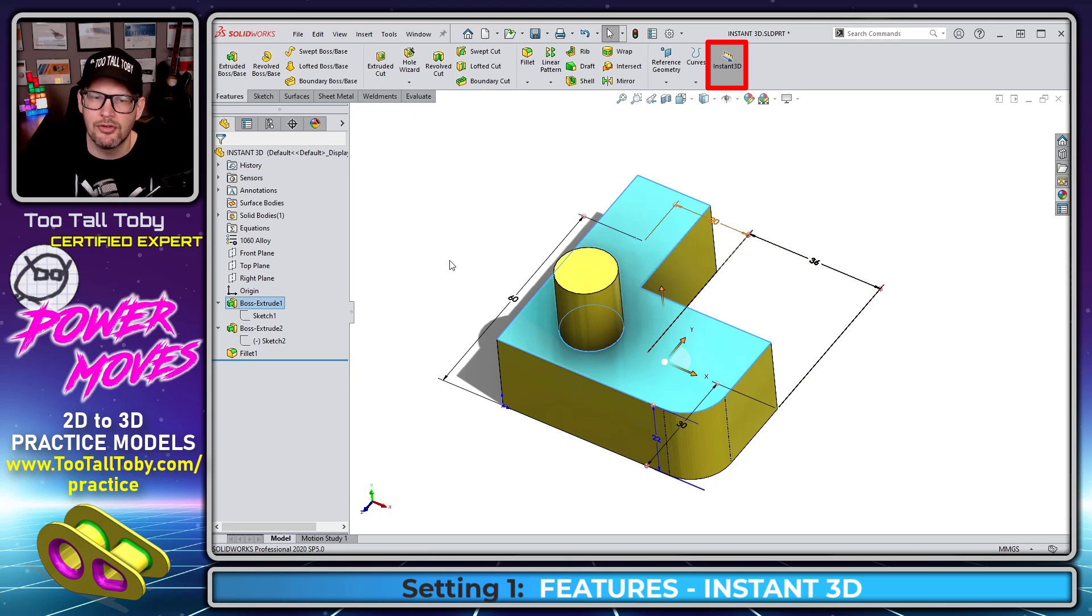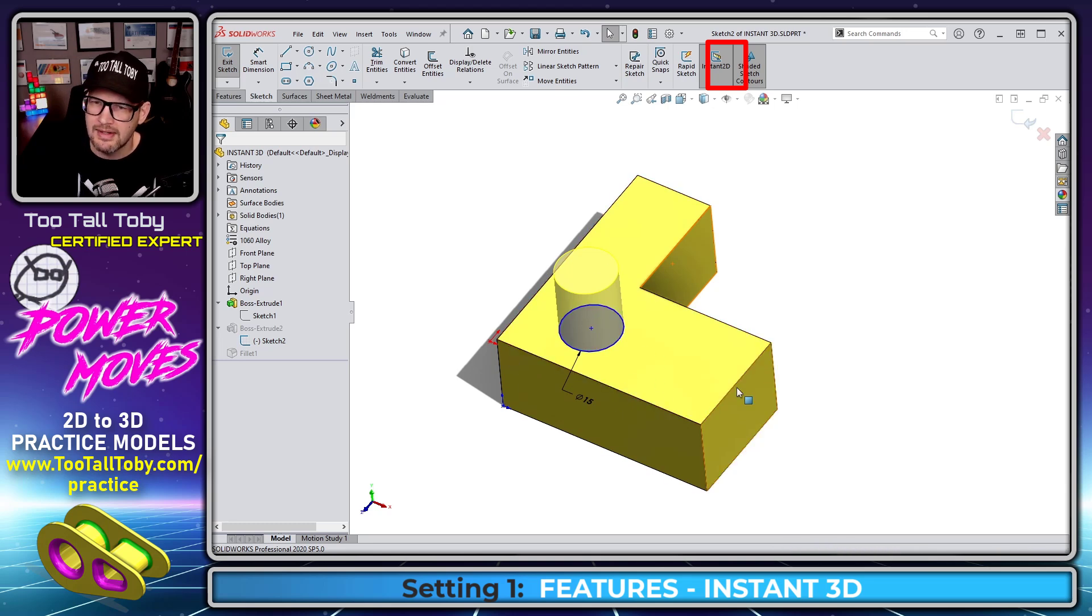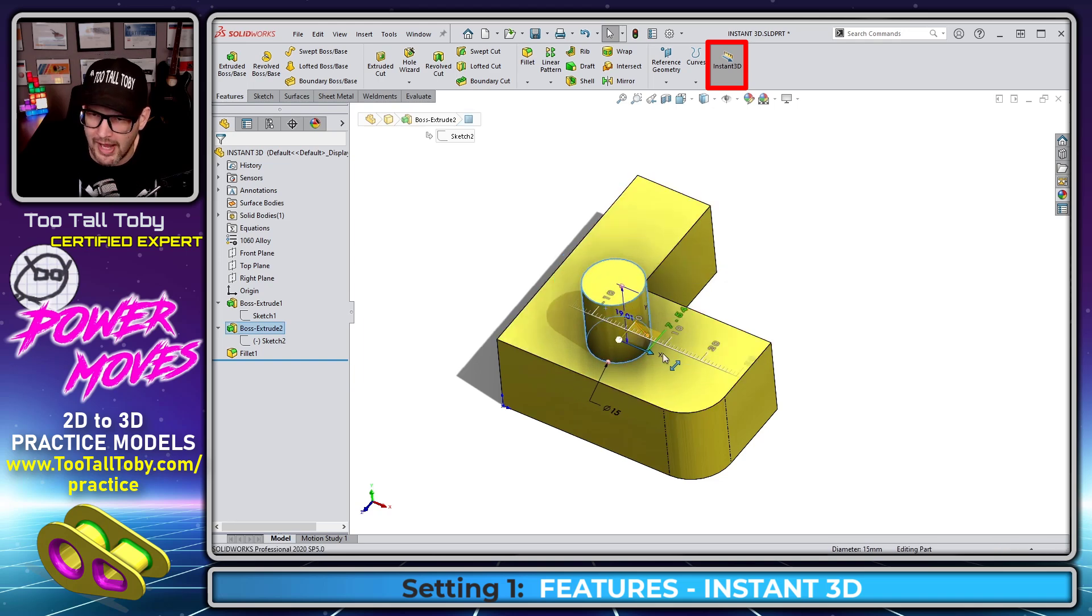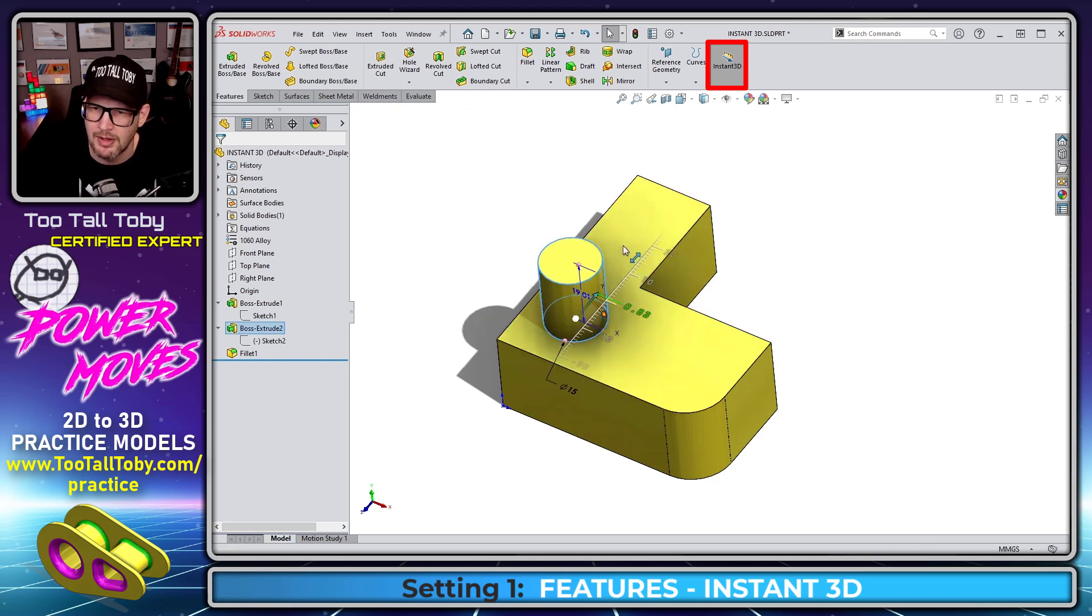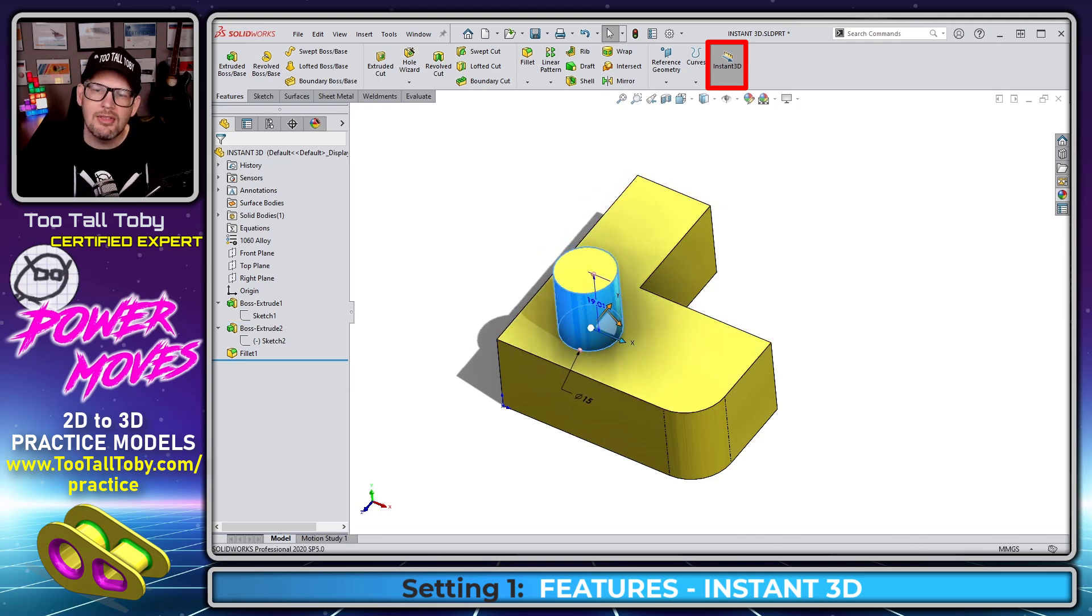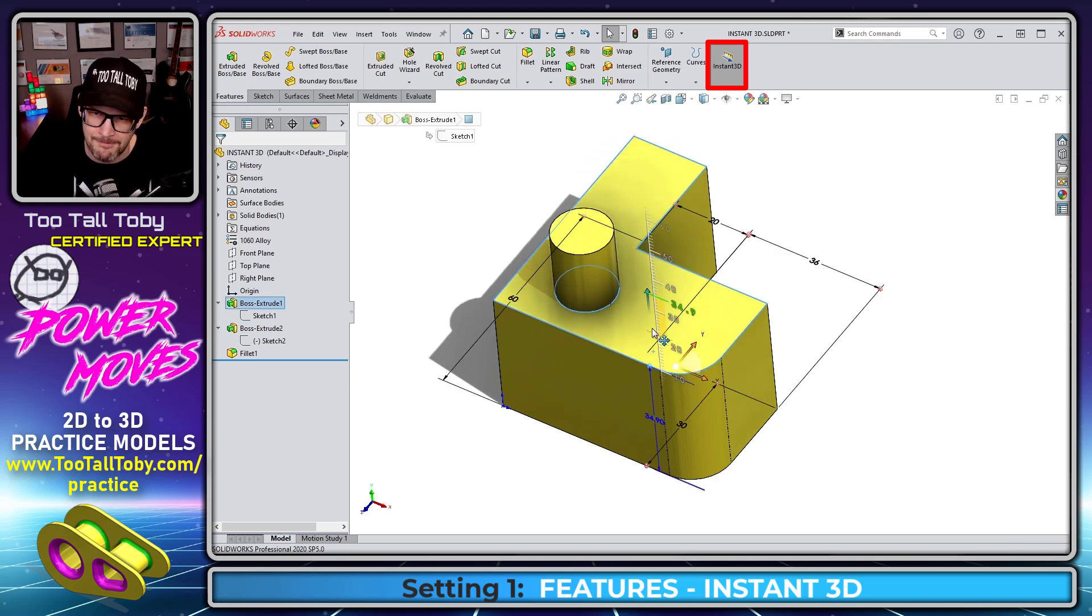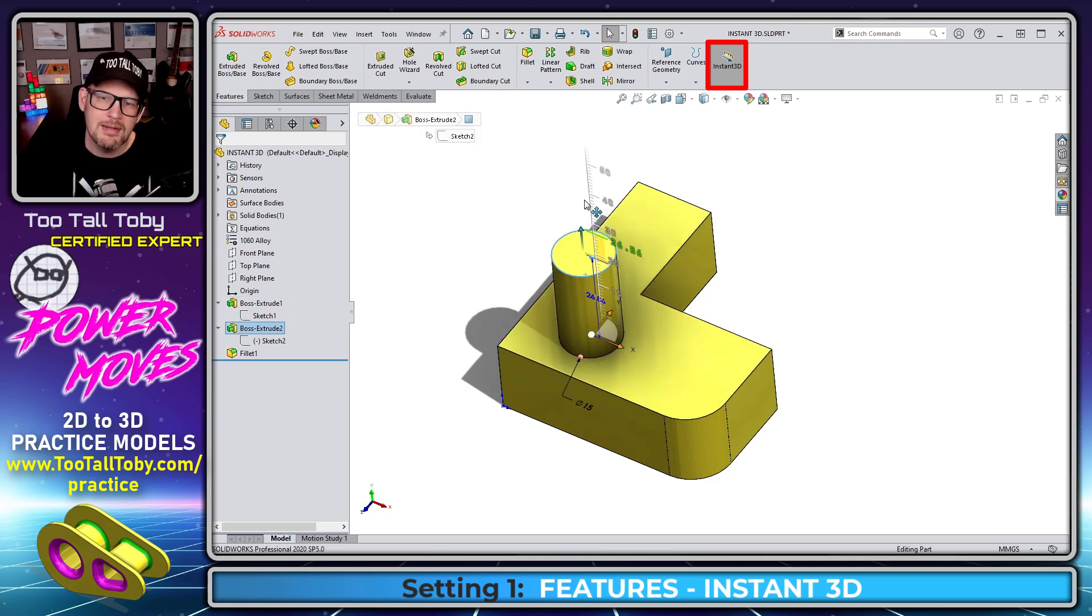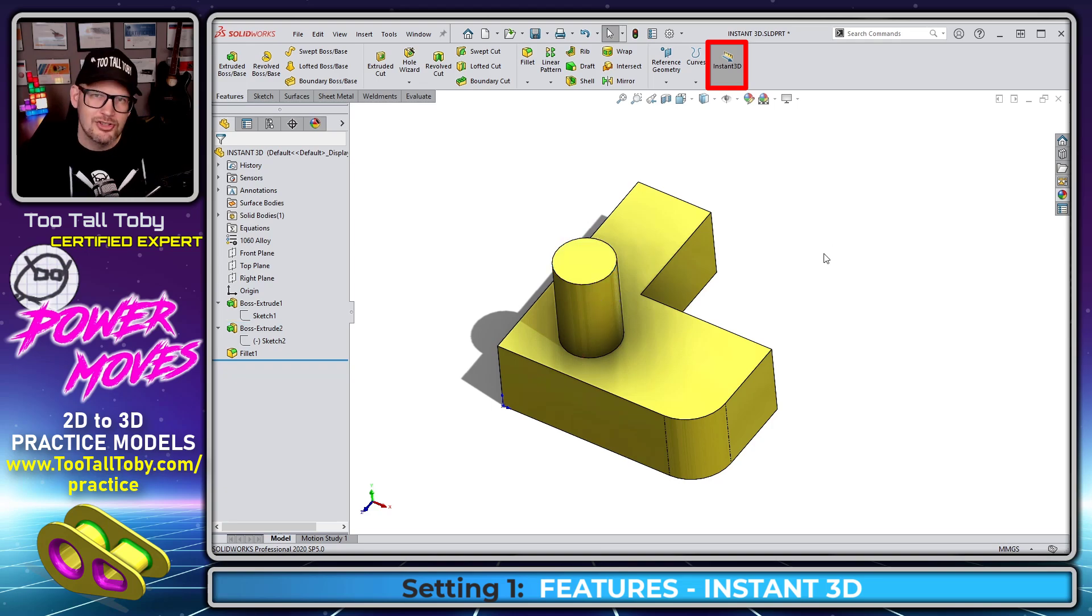Instant 3D also lets you relocate features that are not currently constrained. This sketch of the circle is not constrained in X and Y. When I single click on this feature, I can grab this grip and move it in one direction or grab this grip and move it in another direction. Instant 3D can be pretty useful. You can grab a feature face and drag it to make features taller or shorter. This is really useful when you're working with customers in a design review meeting—you can show them their geometry updating in real time.